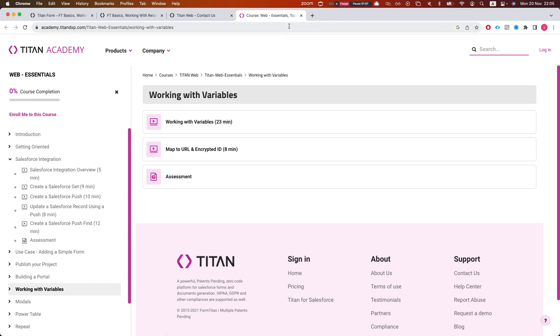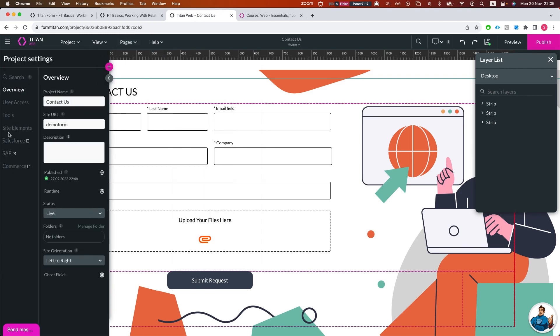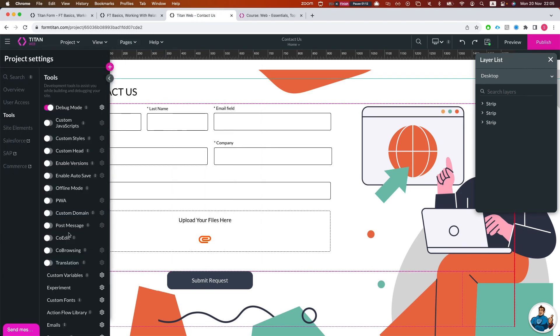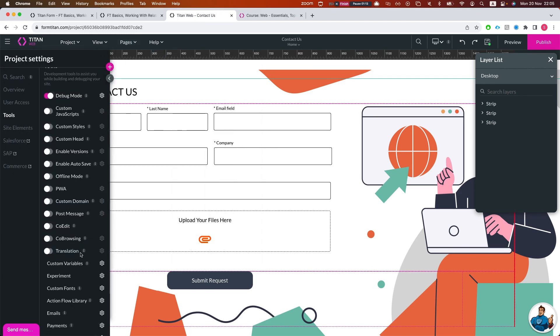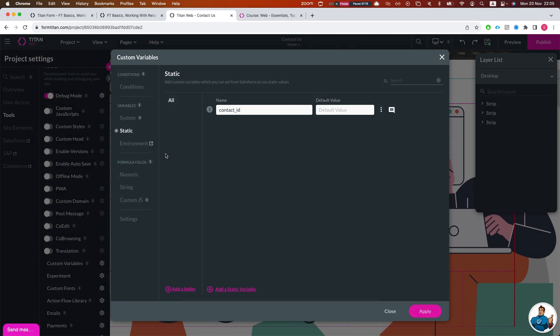They essentially serve the same purpose. Global variables are located in the Tools, Custom Variables, and are basically the same, just for a different purpose—page variable and global variable.